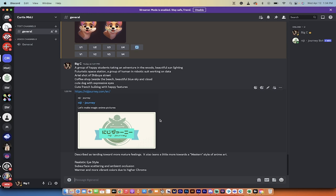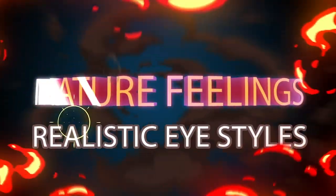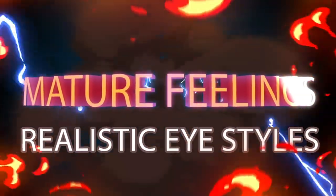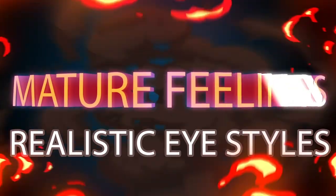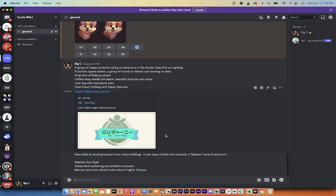So, here it is. In a nutshell, Niji 5 Style Expressive is basically described as having more mature feelings, as well as a little bit more of a Western style of anime or anime art. So, a little more Western and a little bit more mature feelings. In particular, it has a realistic eye style, it has subsurface scattering and ambient occlusion, whatever that is, but it uses those a little more, and also, the color tones and the palette sort of moves towards warmer and more vibrant colors due to higher chroma.